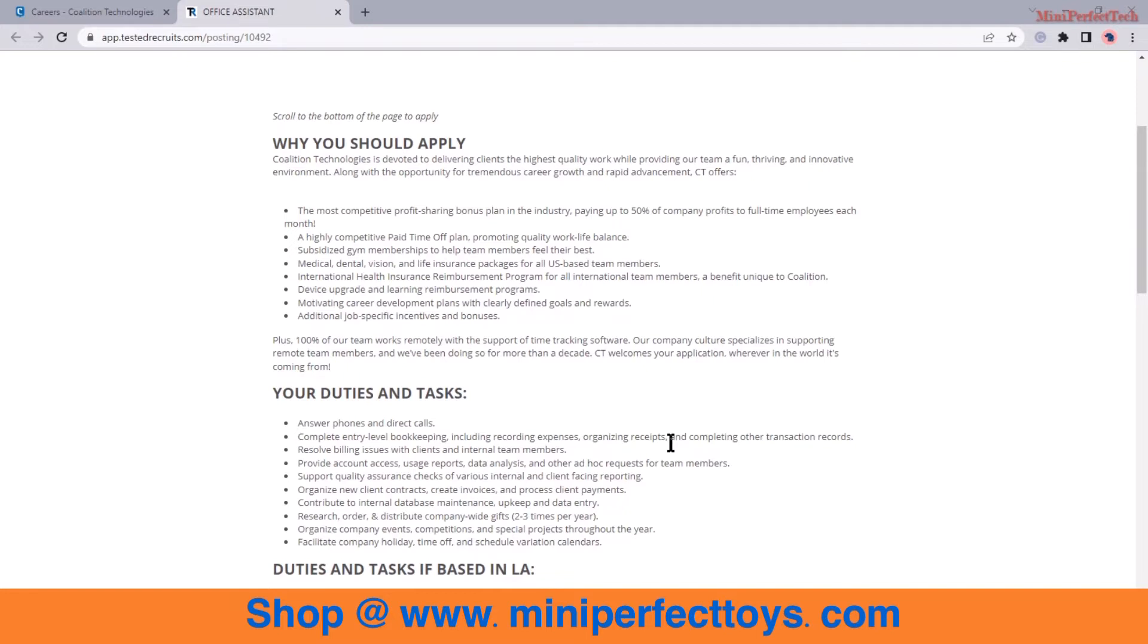You will be resolving billing issues with clients and internal team members, providing account access, usage reports, data analysis and other ad hoc requests for team members. Support quality assurance checks of various internal and client-facing reporting.